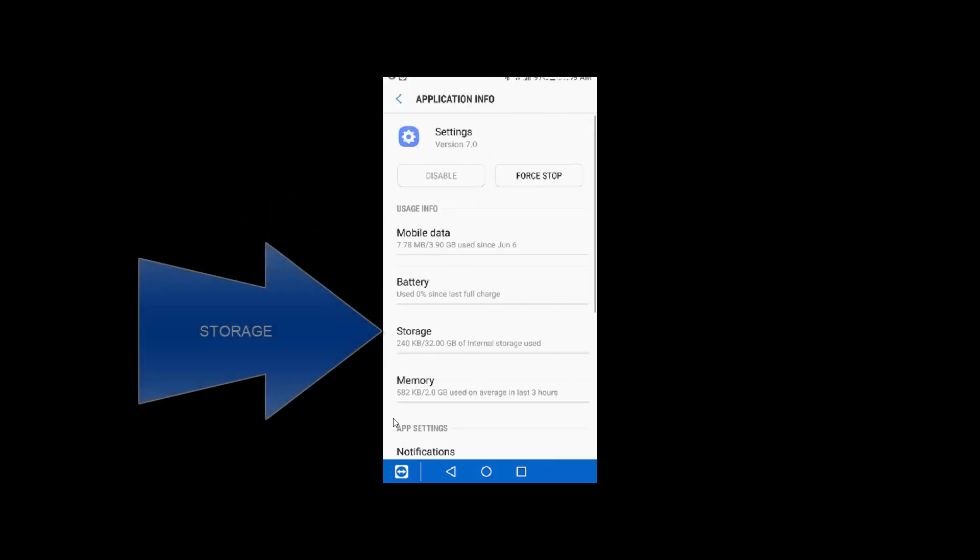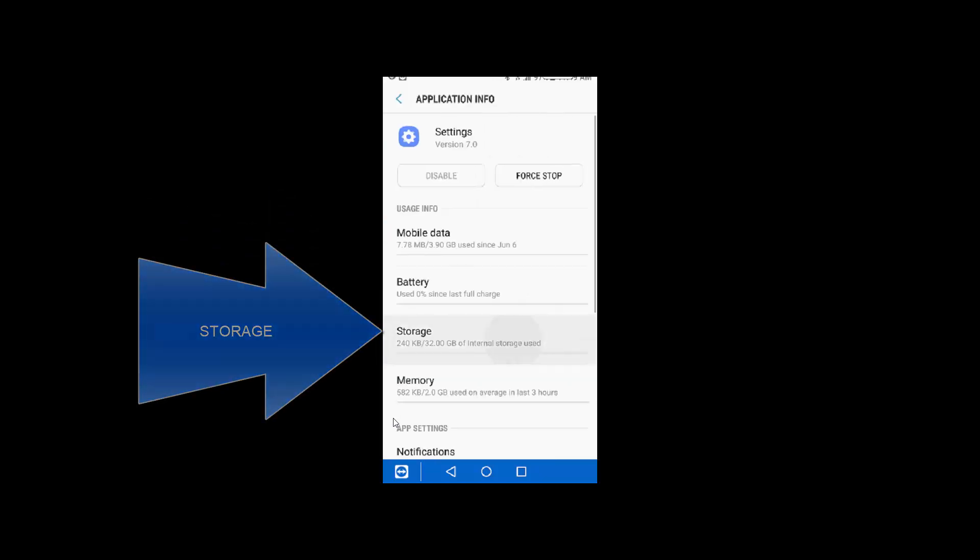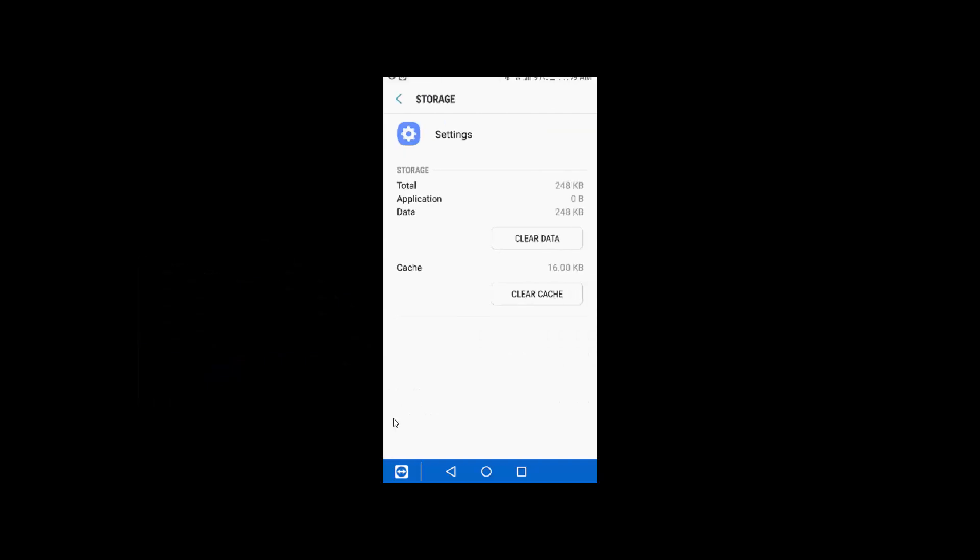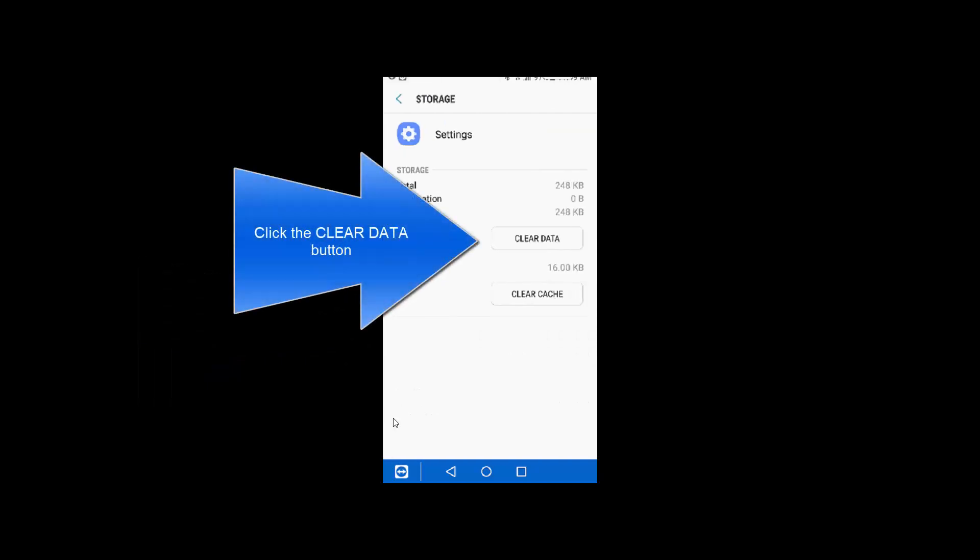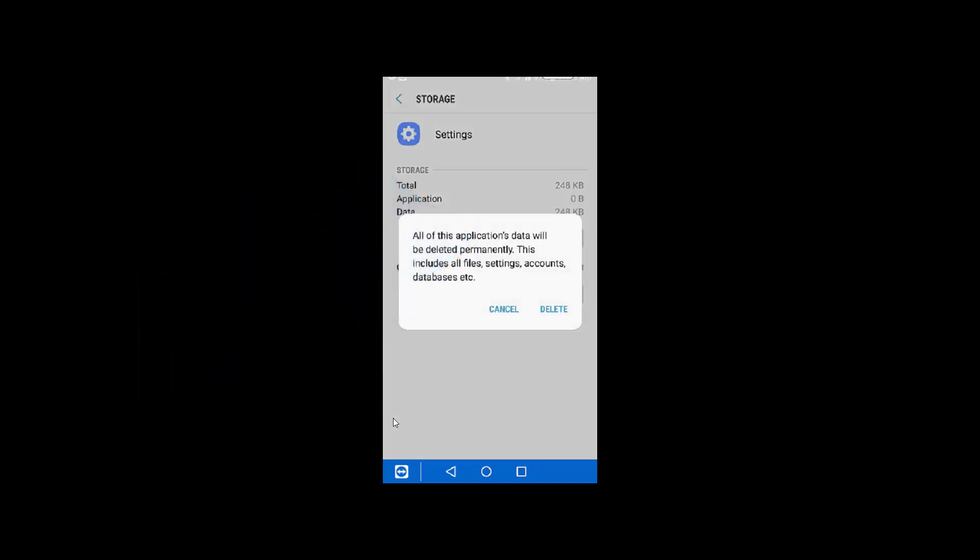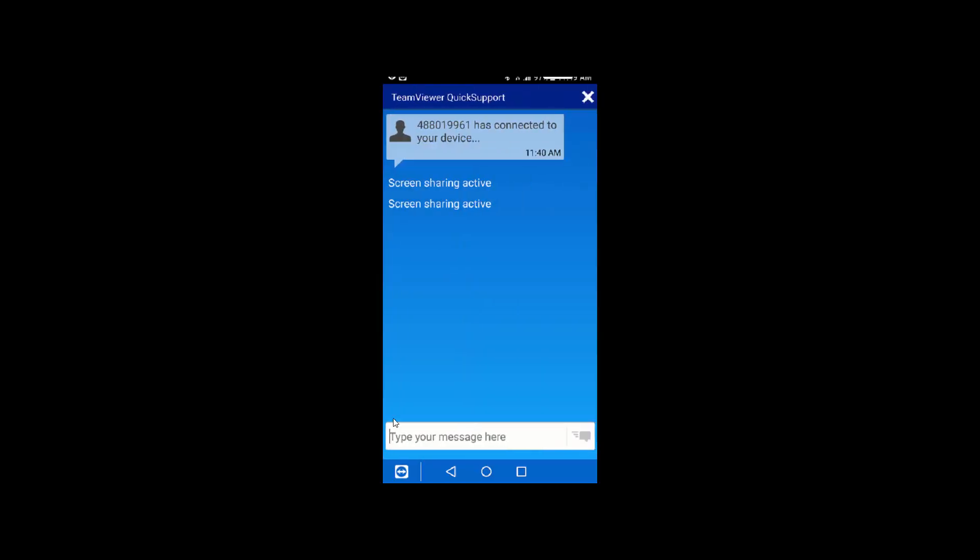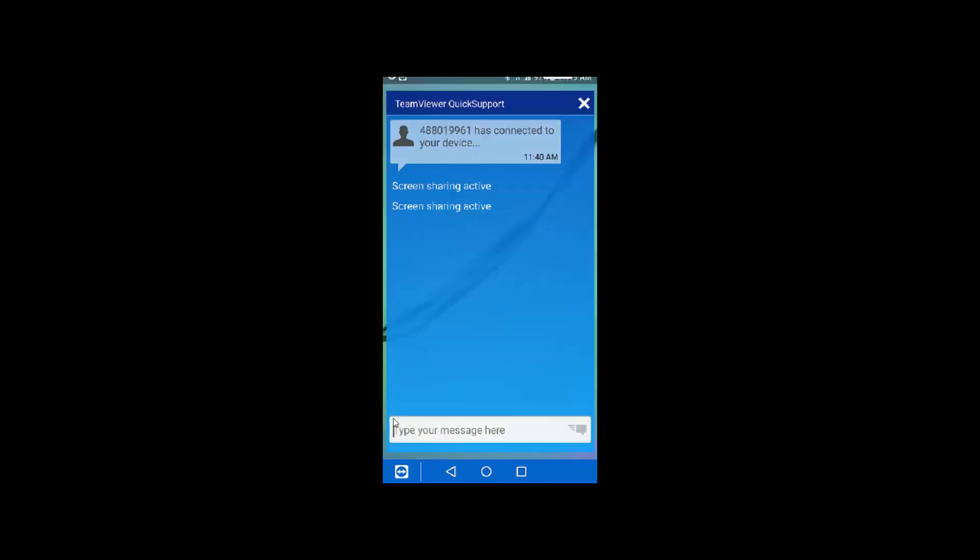Then in settings, you want to go to storage and click clear data. When you click clear data, it'll tell you it's going to dump everything. Yeah, that's the point. Click delete. It's gone.